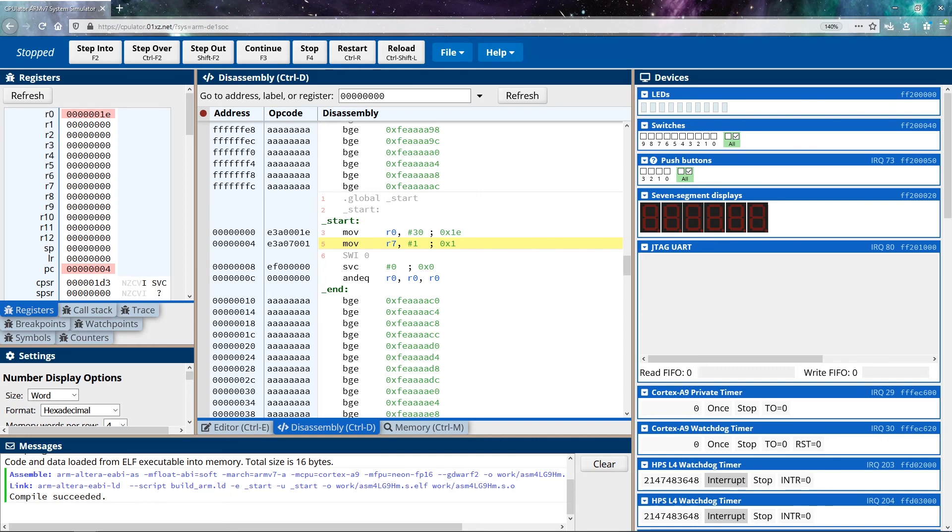That way you can get a bit more context compared to the last video where I just told you what it was doing. Now you can actually see it in action.